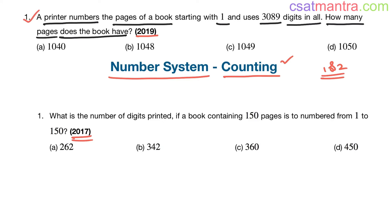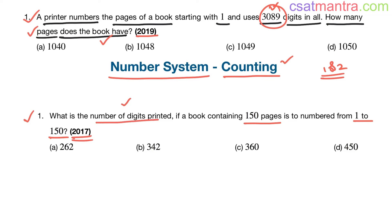In this problem, the number of digits printed on all pages is given, that is 3089, and we are asked to find the number of pages the book has. Whereas in the 2017 problem, the number of pages are given (1 to 150) and we are asked to find the number of digits printed — quite opposite, but the essential concept is the same. The link to that problem is in the video description. This concept is very important. Before you go through any test series, kindly go through the previous year questions first — they will give you an idea of what the exam demands, what is being tested, and the examiner's mindset.